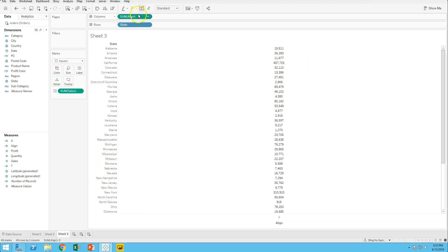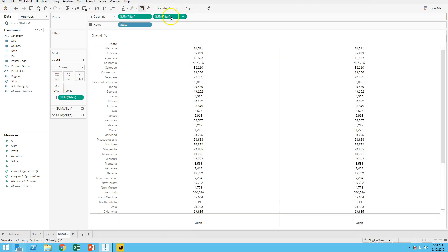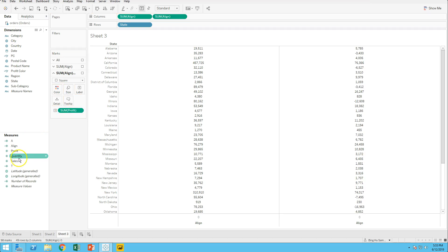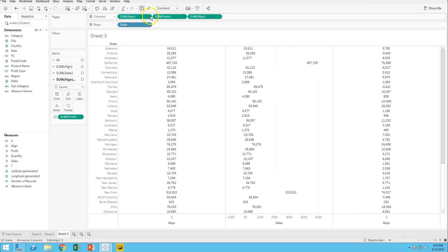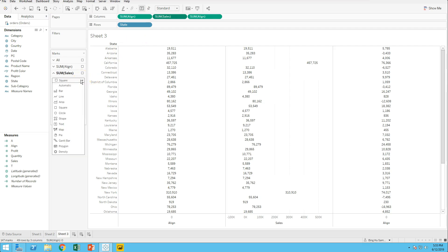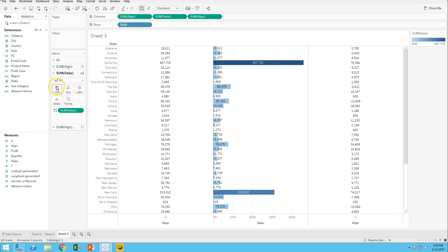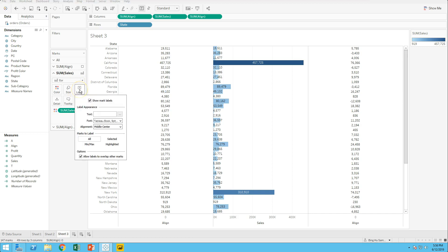Duplicate it. Replace sales by profit. Drag sales into color. Change marks to bar. Drag sales into color again. Uncheck show label.